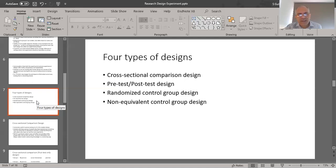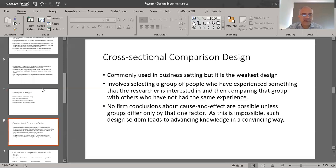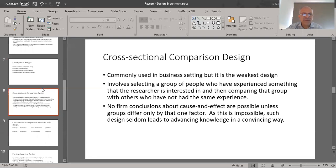There are four types of designs in the quasi-experimental category: the cross-sectional comparison design, the pre-test post-test design, the randomized control group design, and the non-equivalent control group design. I'll give a brief introduction to each of these four designs.